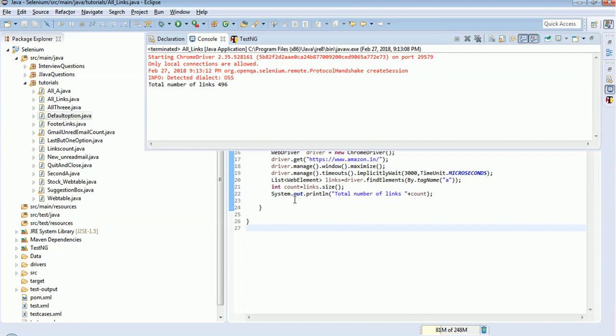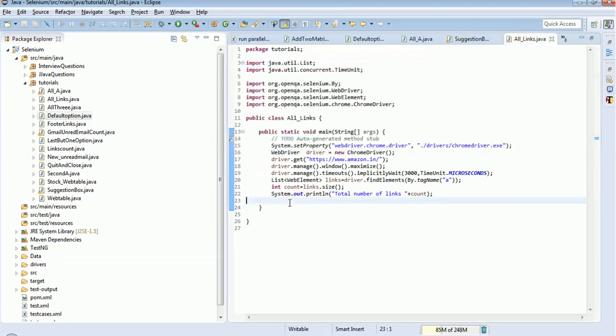So this is the simple way to find the number of links in the page. Thank you for watching. In our next tutorial we will discuss how to find the number of links only in a particular section of a page. Thank you, we will see you in the next session.